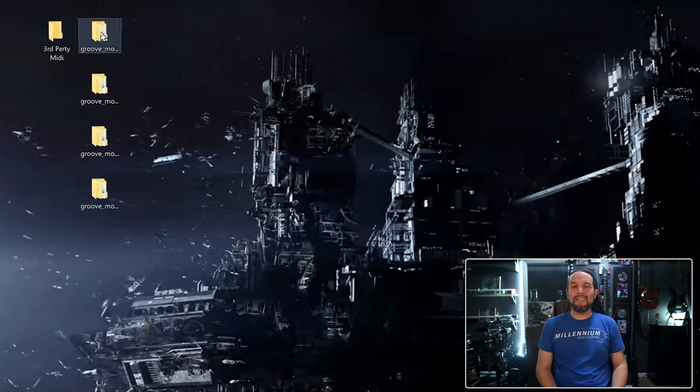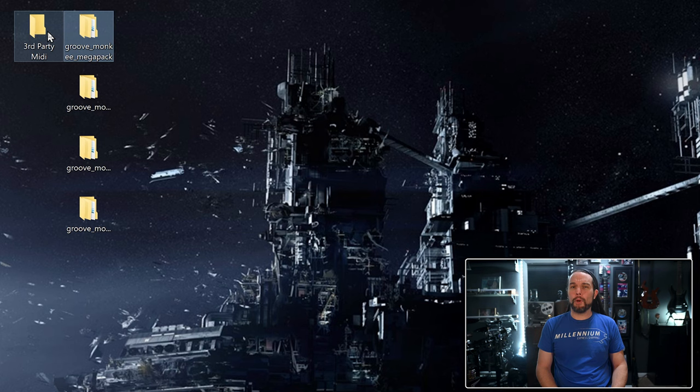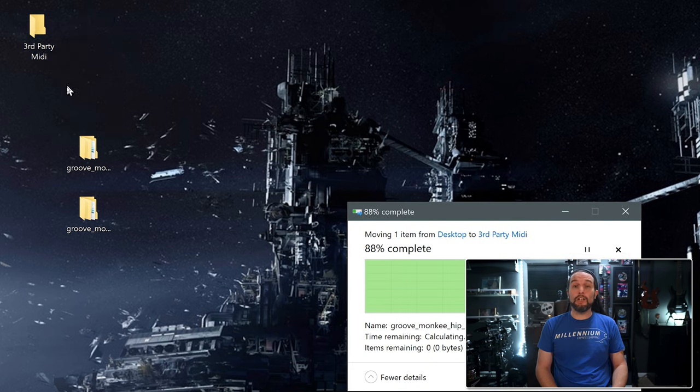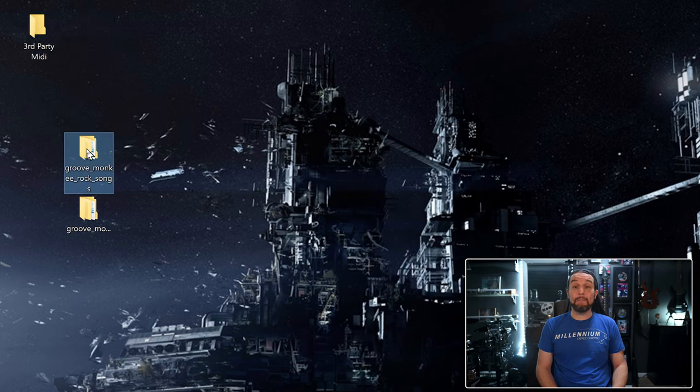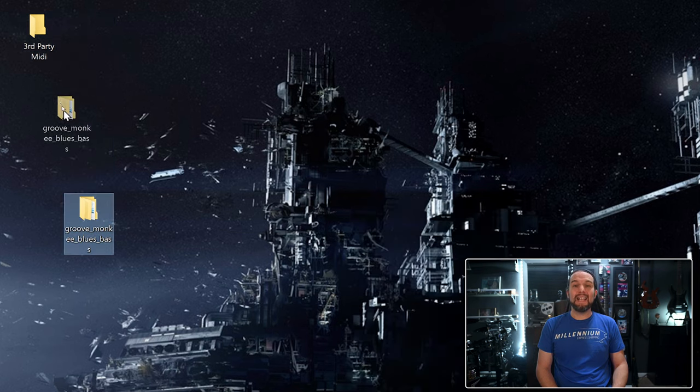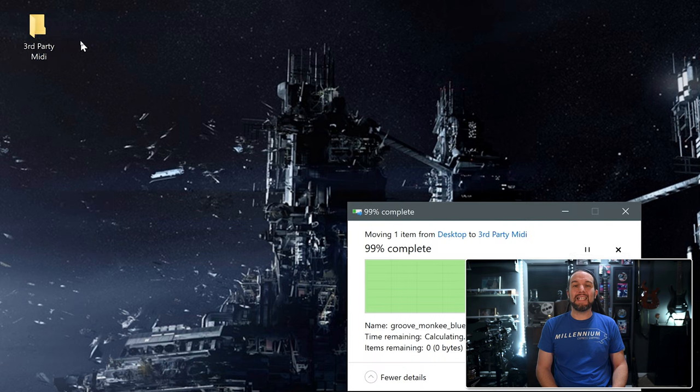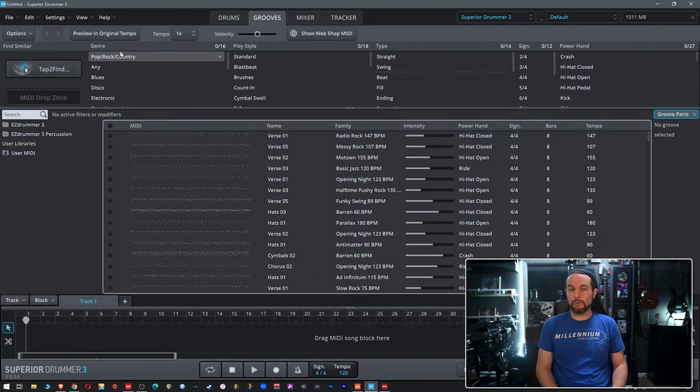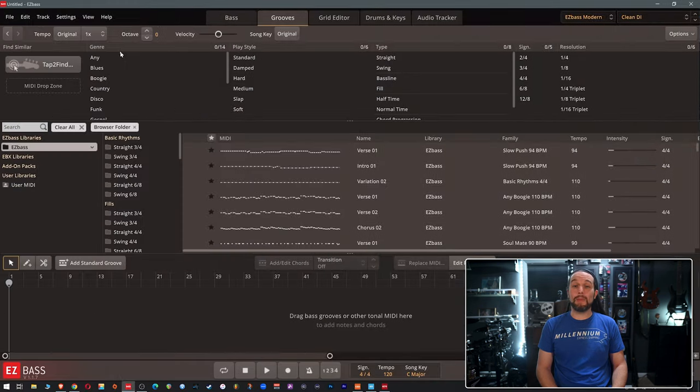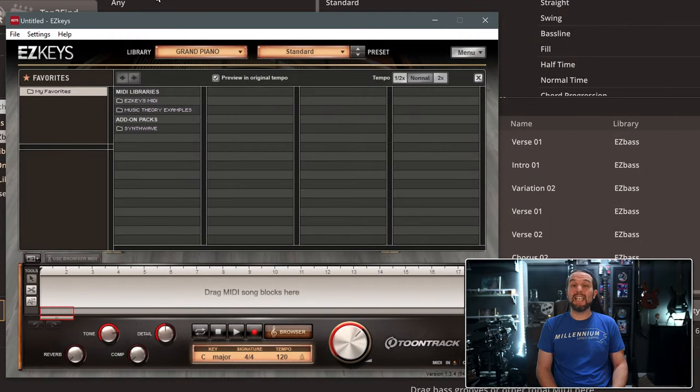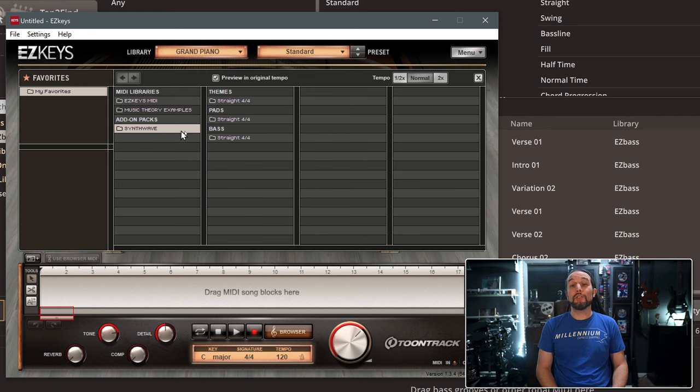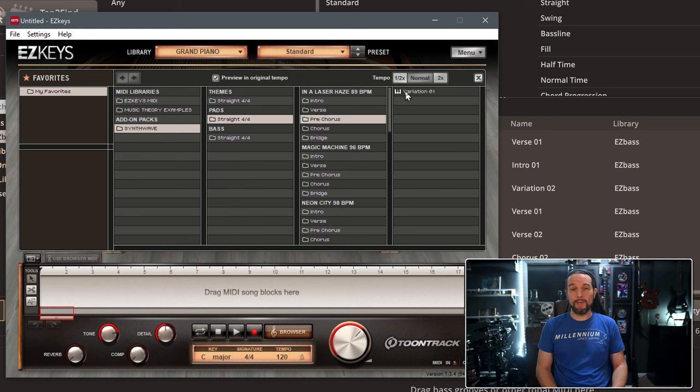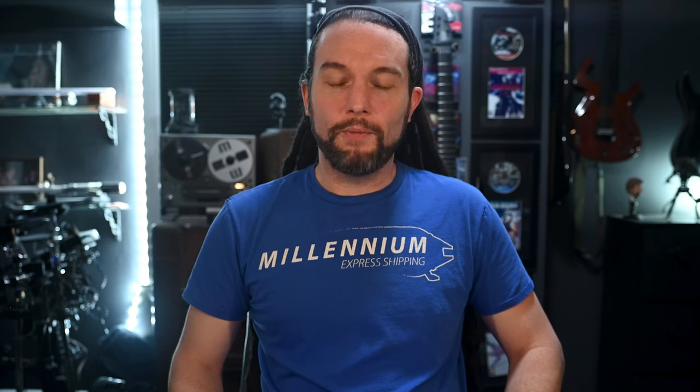So we can take our third-party MIDI purchases and organize them into folders on our computer and then simply link them to Easy Drummer, Superior Drummer, Easy Bass or Easy Keys and use them just like ToonTrack MIDI folders. So come with me if you're ready to expand your MIDI collection, save money and learn a new valuable workflow.